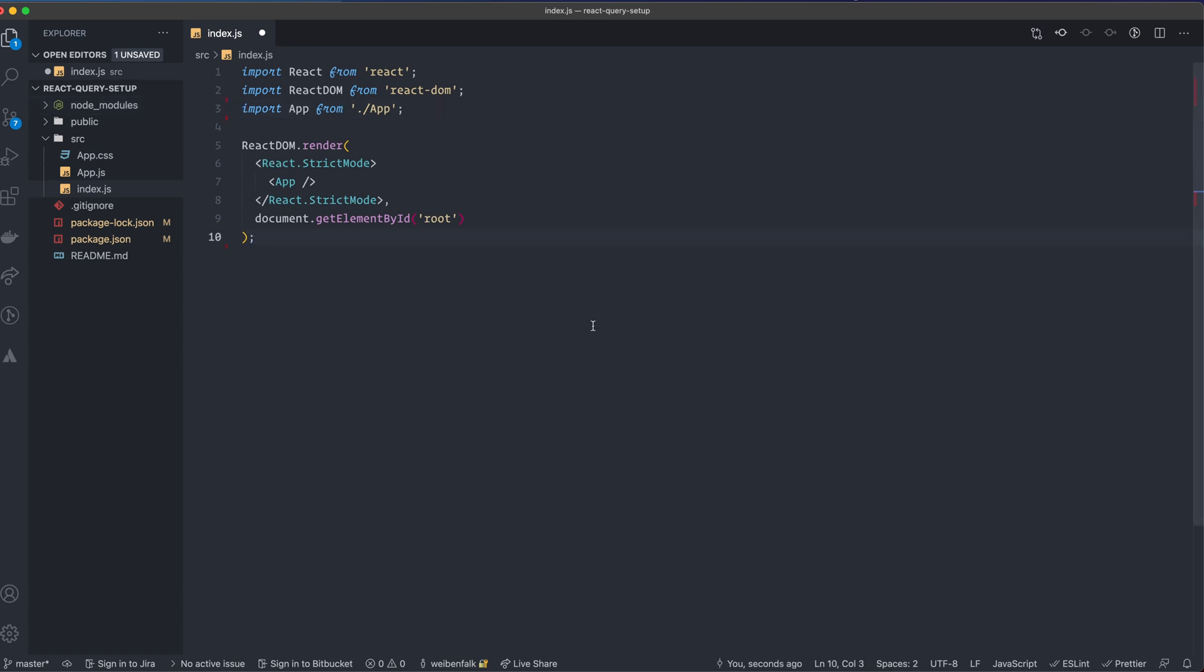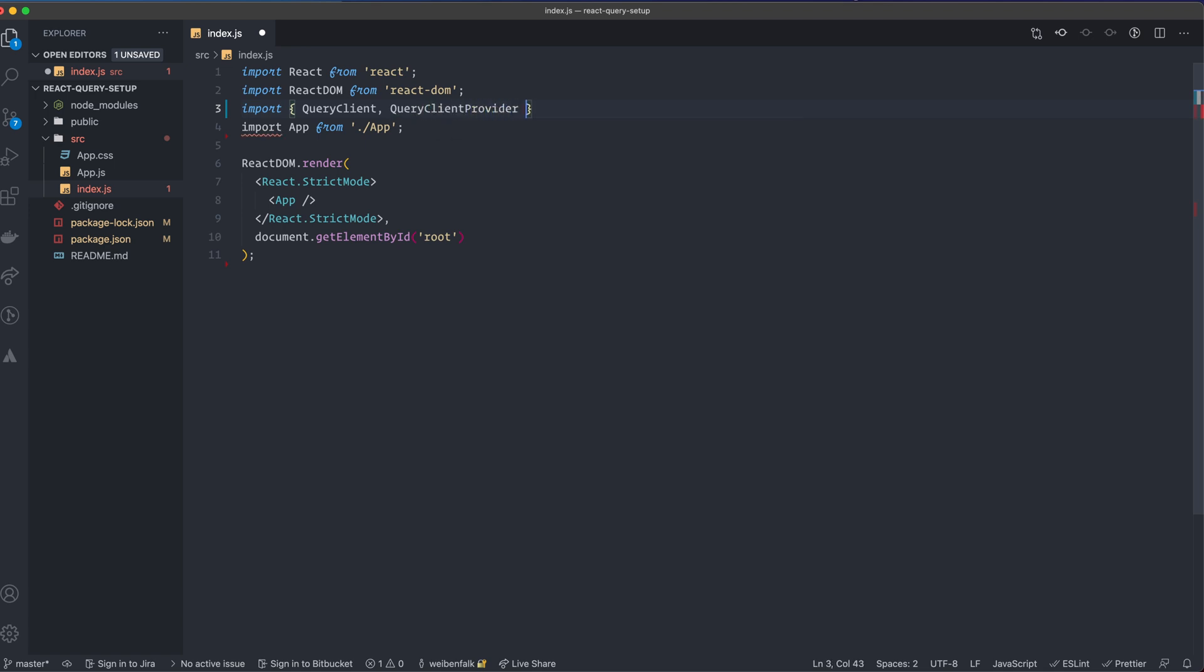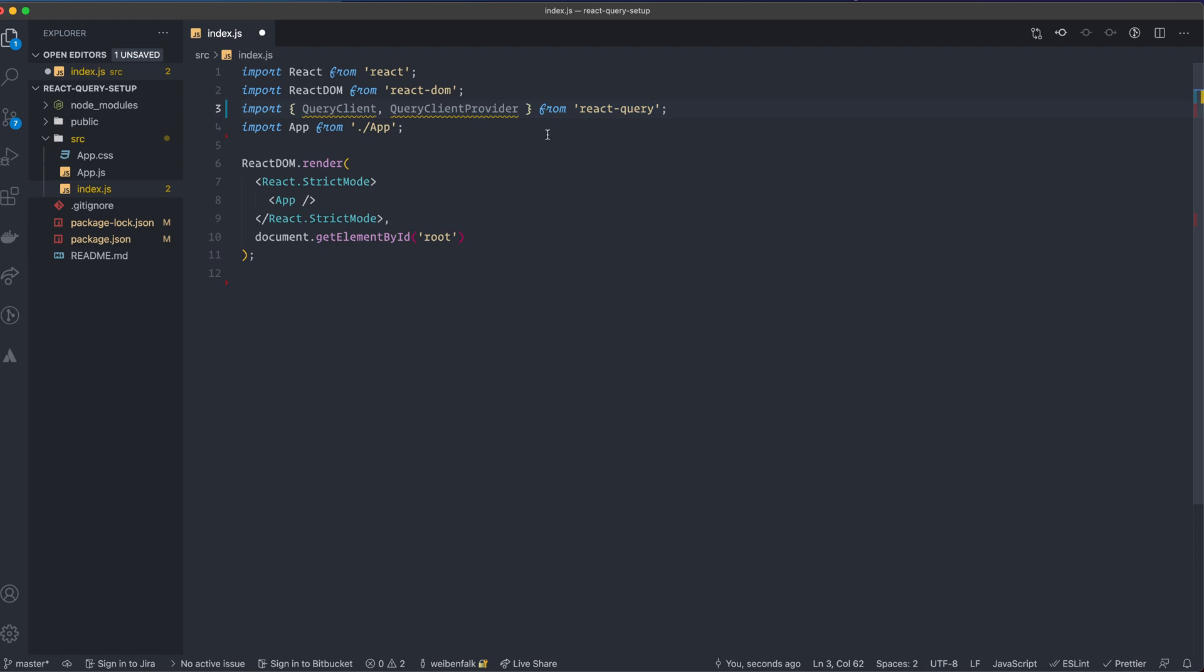The first thing we have to do with react query is create a query client, and that's new from version three and up. So we create this client and we can wrap it wherever we want in our application. In our case, we're going to wrap it at the highest level just above the app component so that we have access to react query and all the good stuff in our complete application. You usually want to place it at the highest level if you don't want to specify it on some part deeper down the tree in your application. So what we do here is import something called QueryClient, capital Q, QueryClient with capital C. And then we need the QueryClientProvider from react-query. So we have the QueryClient that we're going to use to create the client and we have the QueryClientProvider that we're going to use to wrap our app so we have access to all the good stuff from react query in our application.